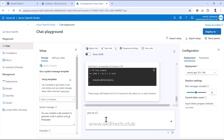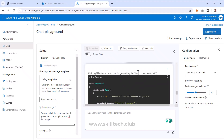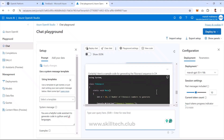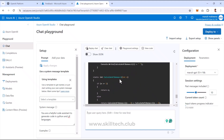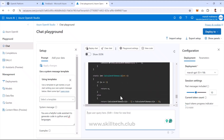I'll now ask: 'Give me a sample code for Fibonacci in C#.' Intentionally I'm using 'C sharp' and also made a deliberate spelling mistake writing 'Fibonacci' incorrectly. Despite both errors, the model understood correctly — it also handles spelling mistakes and natural language variations. It returned a C# class with a main method containing a recursive Fibonacci calculation function with proper logic.